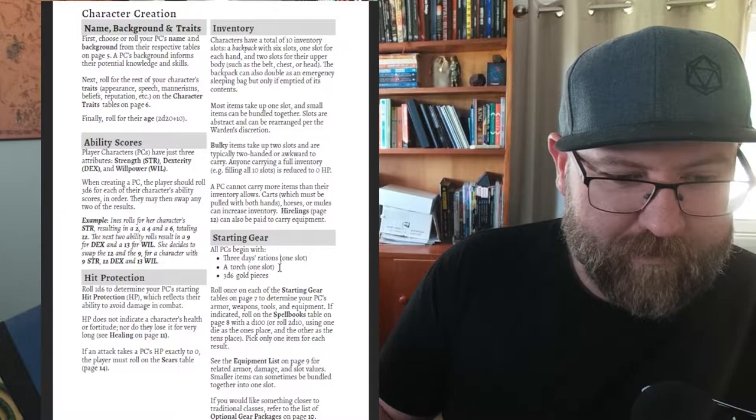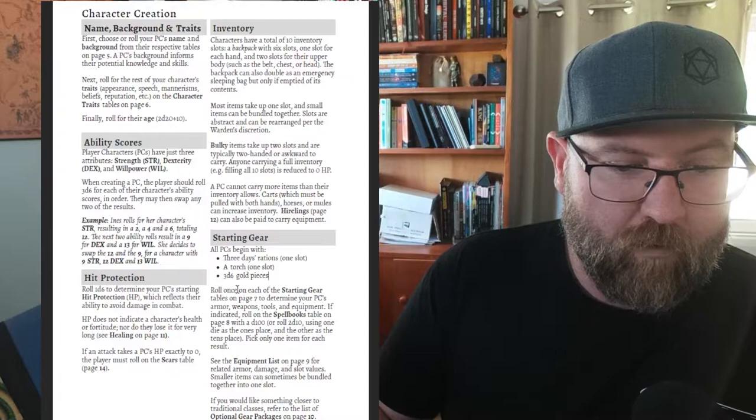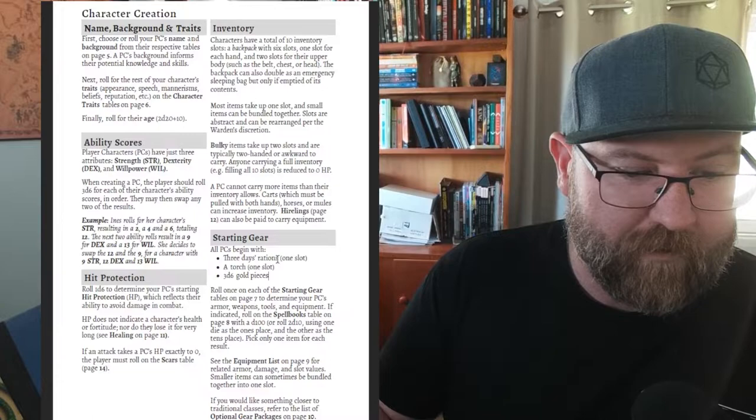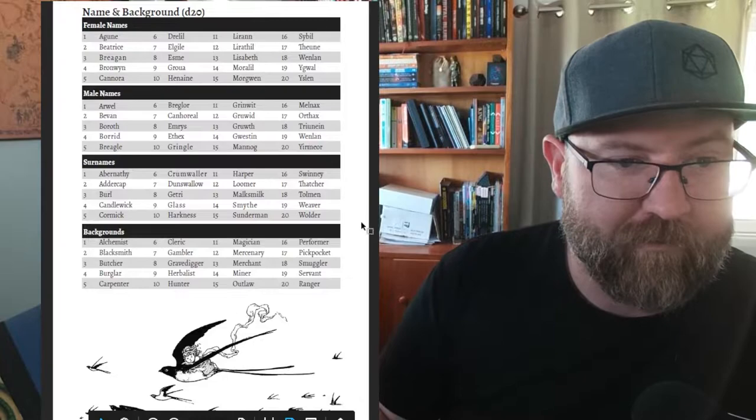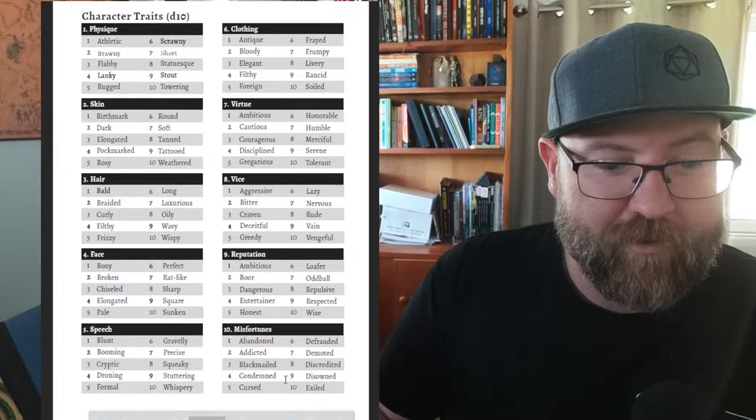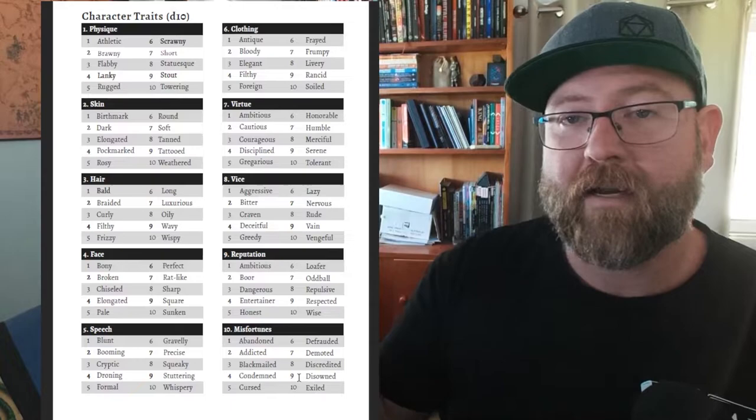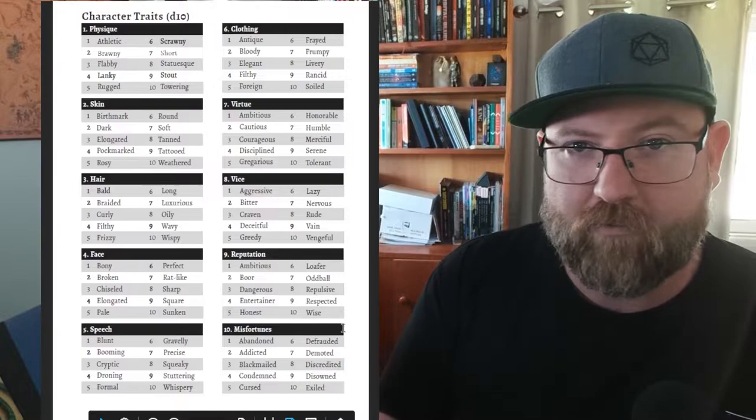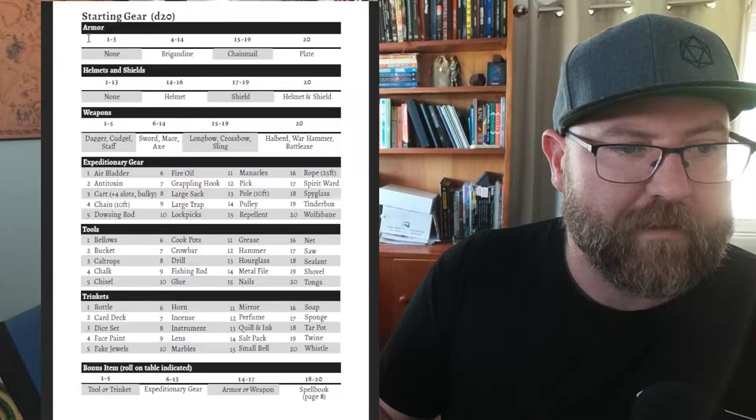Starting gear - all start with three days of rations which is one slot, a torch one slot and 3d6 gold pieces. Roll once for each of the starting gear tables. There's names - a whole heap of names, you can just roll d20s to come up with a random name or make your own. Character traits - this is description stuff. This has been really really cool with new players who have never played an RPG. This helps them build a character and there's always if you don't like your roll change it to the one that fits the best.